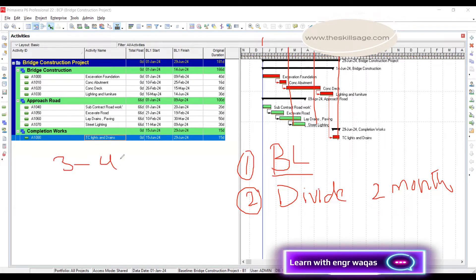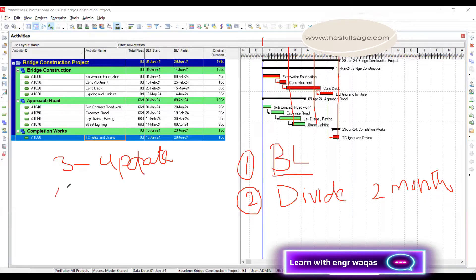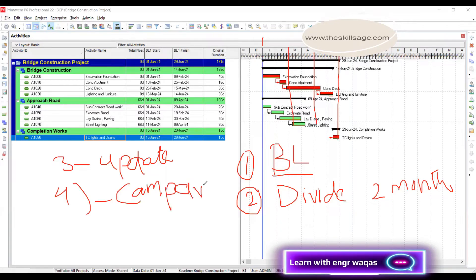The third important step is to update our project progress. For that we need to carry contemporaneous site records — that's why windows analysis is very comprehensive and requires a lot of effort and accurate data from site, covering progress, accurate dates, and events like delays or rainy season. The fourth step is comparison of schedules, which P6 will give us automatically. The fifth and final step is to prepare a report on the impact on schedules.